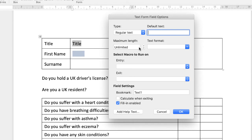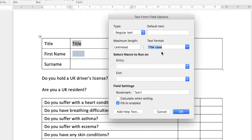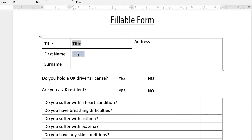You can also set the maximum number of characters allowed — click the up and down arrow to limit how many characters the user can insert. Then you have text format options: uppercase, lowercase — I'll go for Title Case here. There are also macro options and field settings. Once you've clicked OK and the text box is set up, highlight it and press Command or Control+C to copy, then move to where you want the next text box and press Command or Control+V. I'll do the same for the address field by moving my cursor down and pasting again.